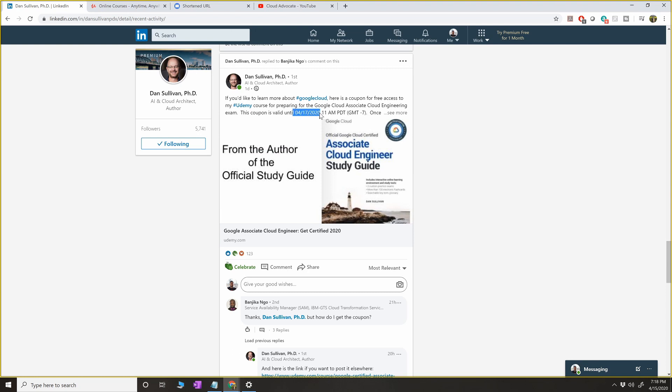So you have to grab this as soon as possible because the coupon is valid till 4/17, so we have two more days left. So grab this course and that gives you a free...